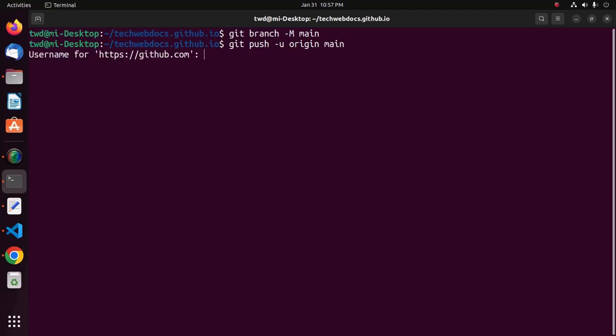Enter the user name for GitHub account. My case, this user name.